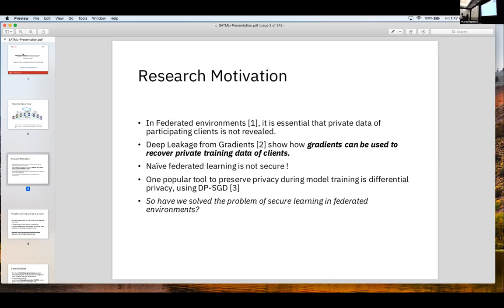A tool — which has been the theme of today — is to use differential privacy. What if each of the participating clients trains in a differentially private manner on its private dataset? Do we then have any form of privacy guarantee? Well, with differential privacy we have certain bounds with which we can argue that yes, now there is a certain privacy that can be argued from a client perspective. If that is the case, then we would have solved the secure learning problem in federated environments.